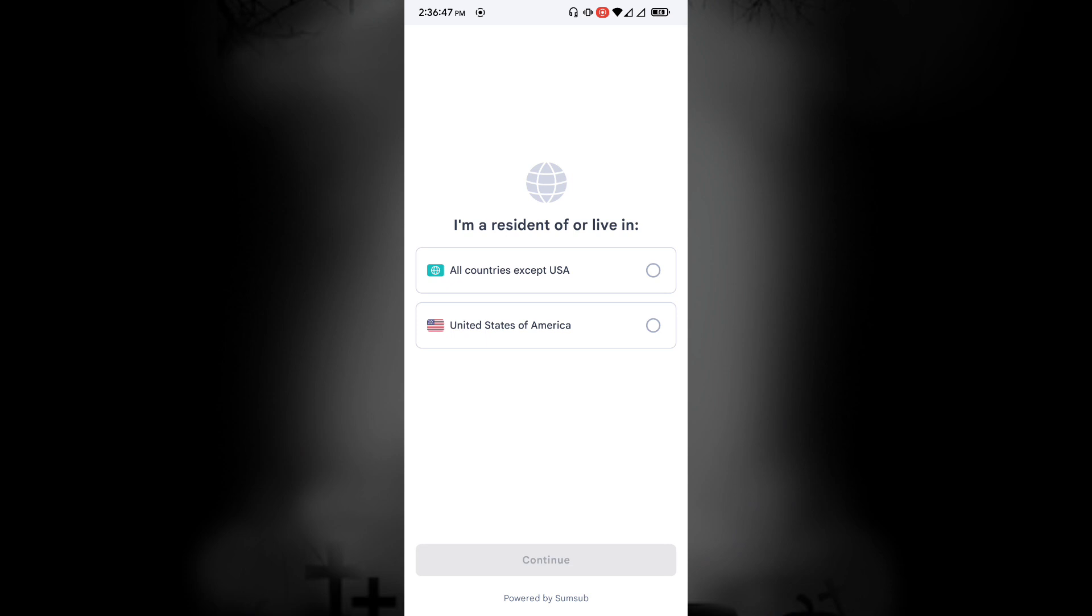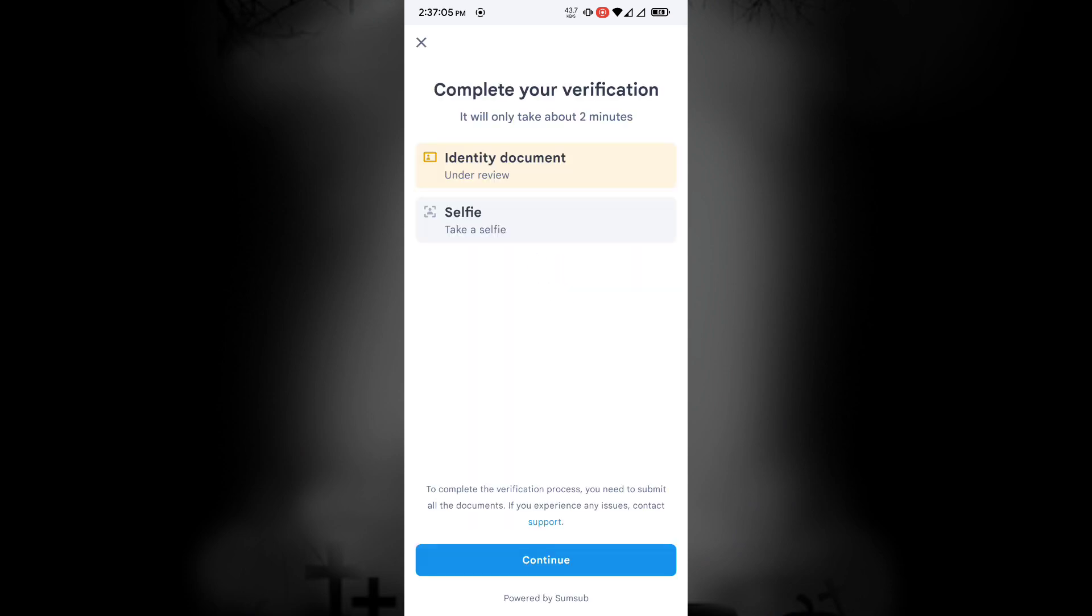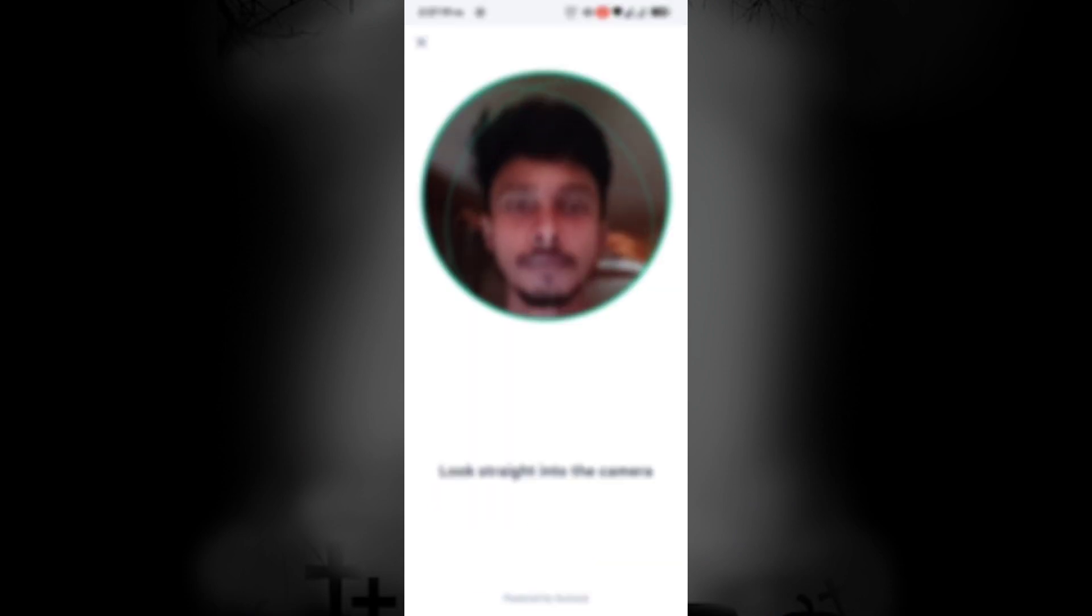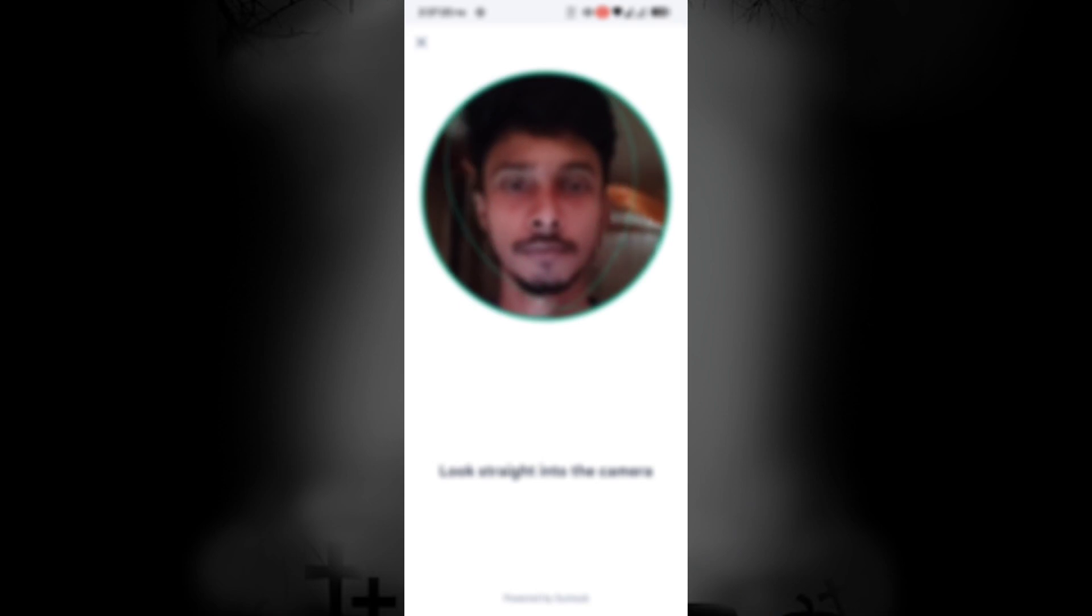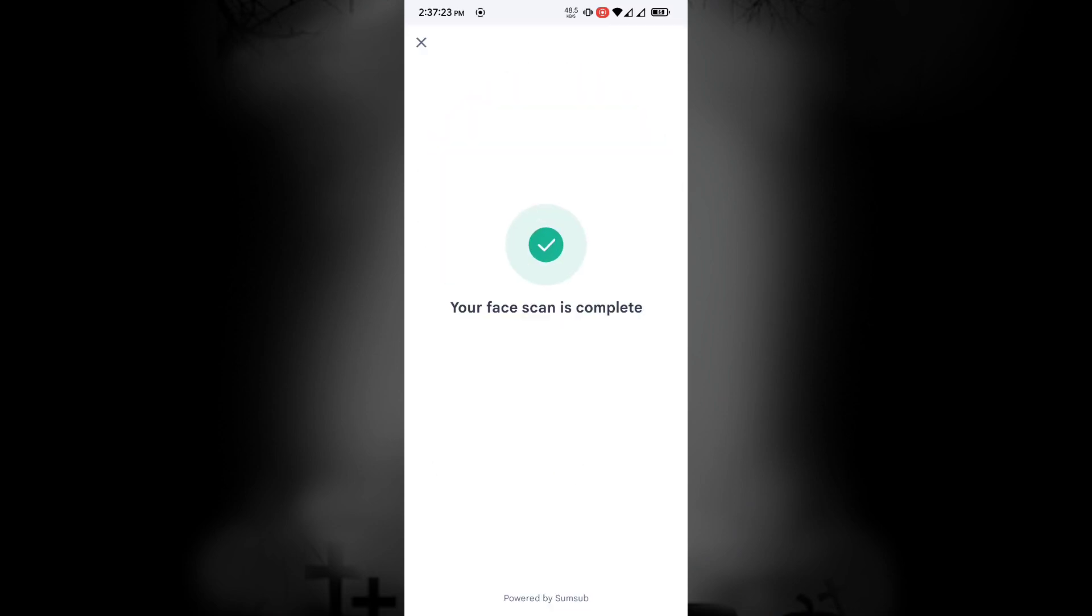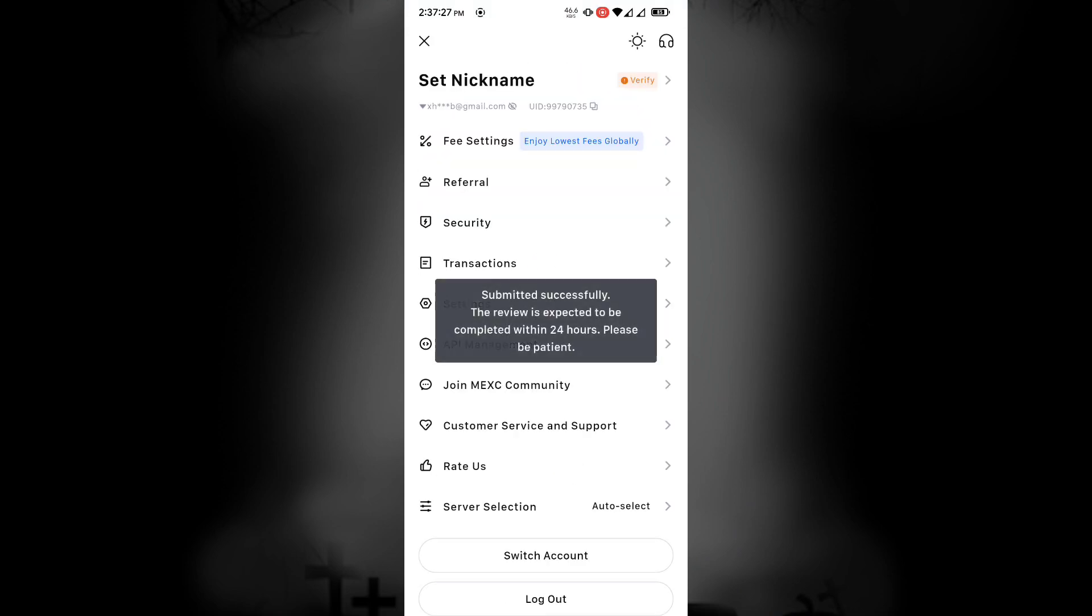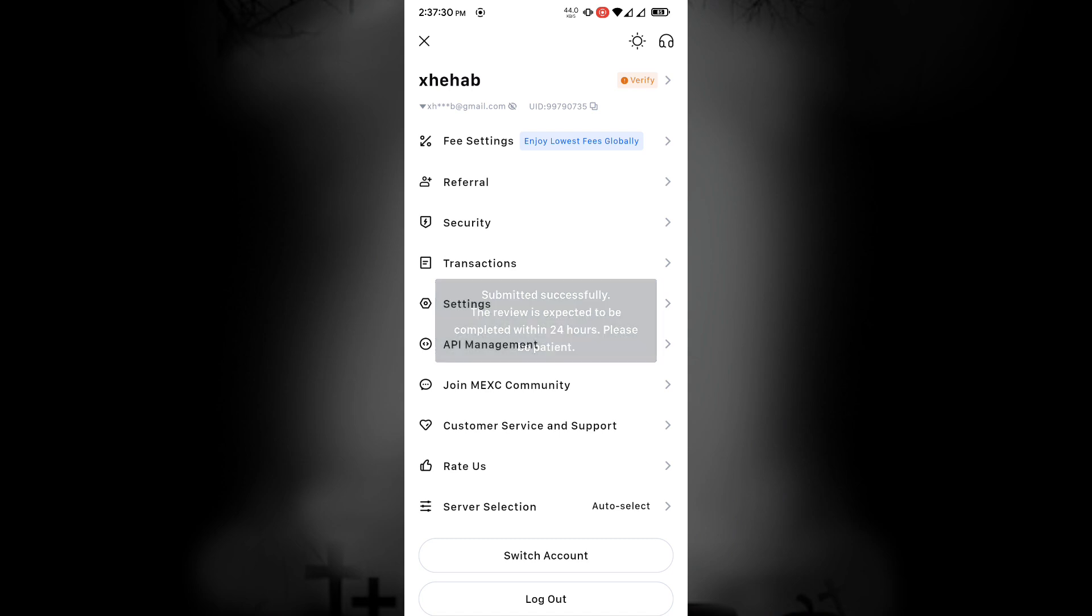Select your resident from here and continue. Now click on Take a selfie and continue. It will open your front camera and scan your face. After completing the face scan, your application will be submitted. It can take up to 24 hours to complete KYC.